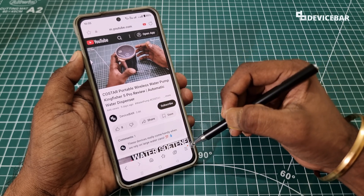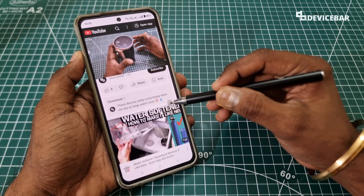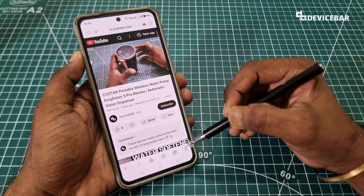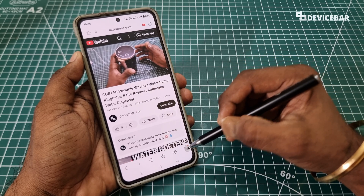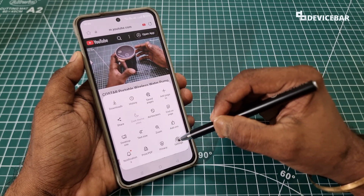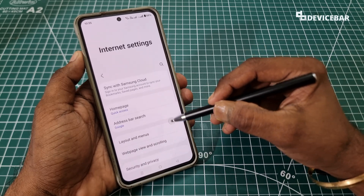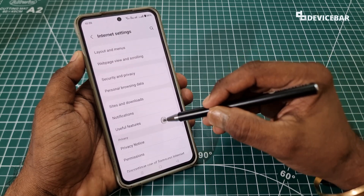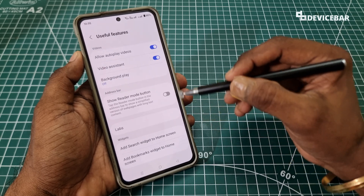We have to go to the hamburger menu at the bottom. Sometimes this won't be visible — we just have to swipe like this and we will get the hamburger menu. Select that, then go to Settings, and if we scroll down a bit we will find the Useful Features option. Select that.